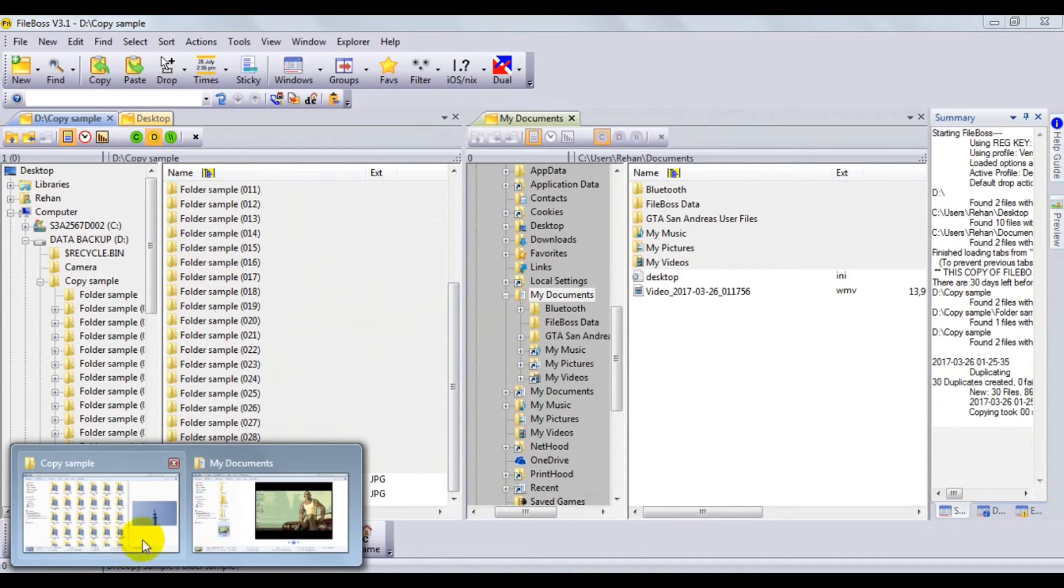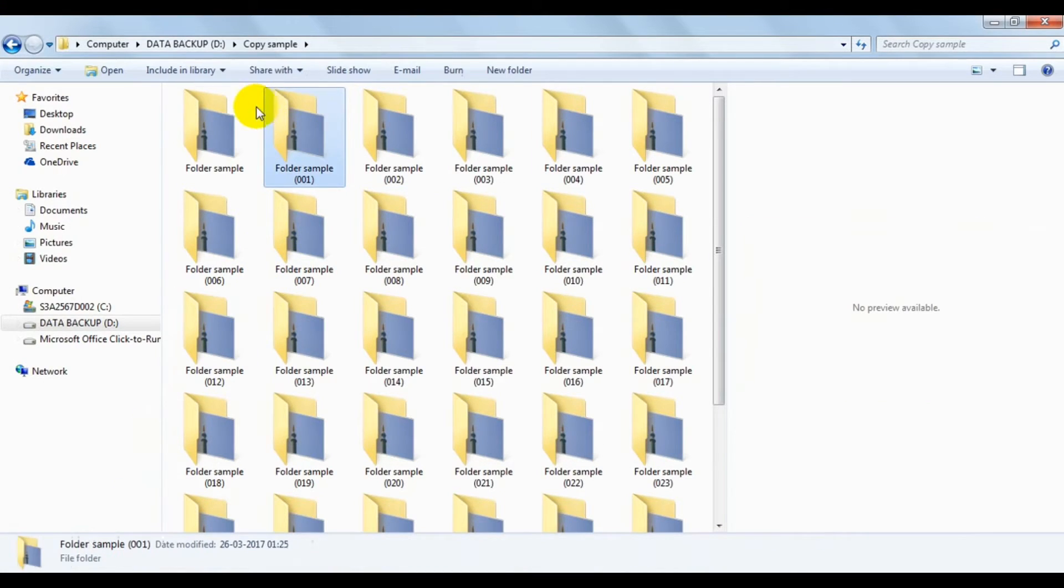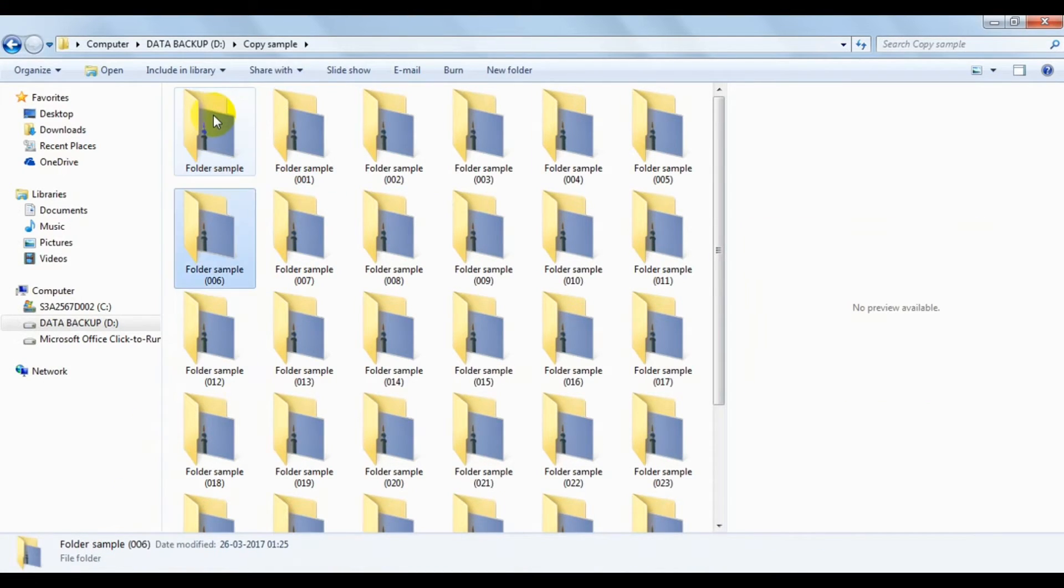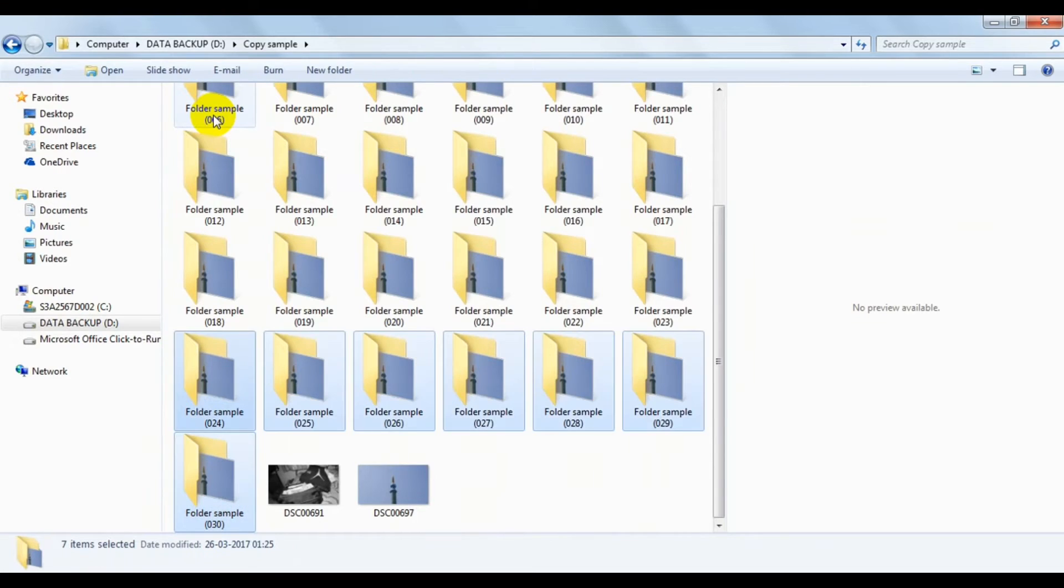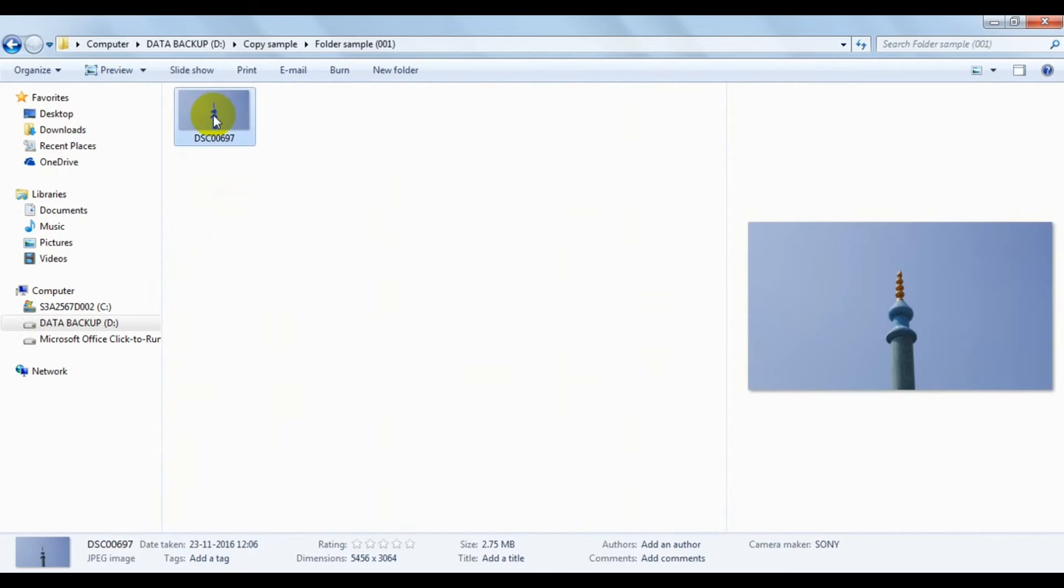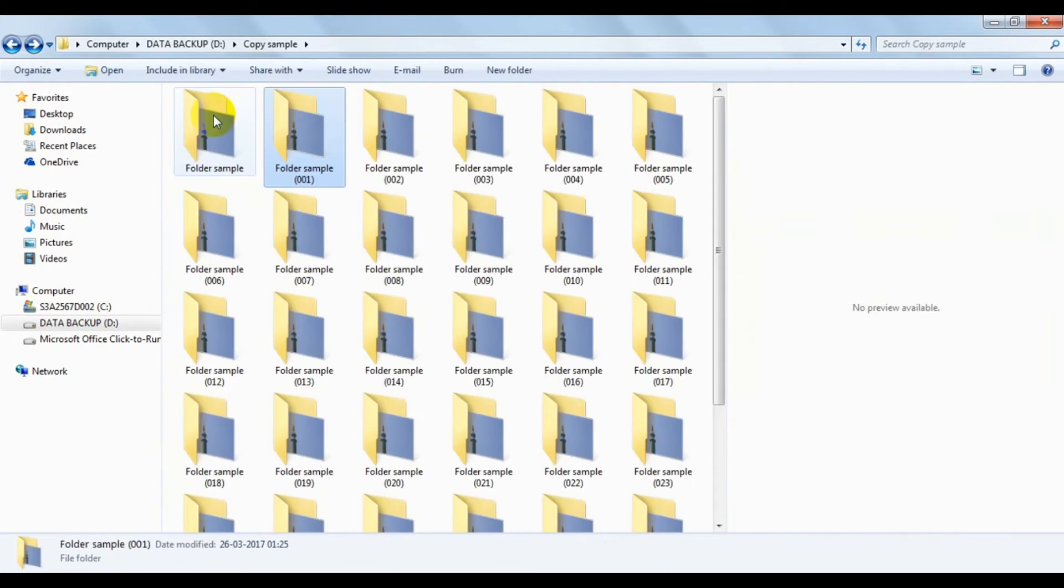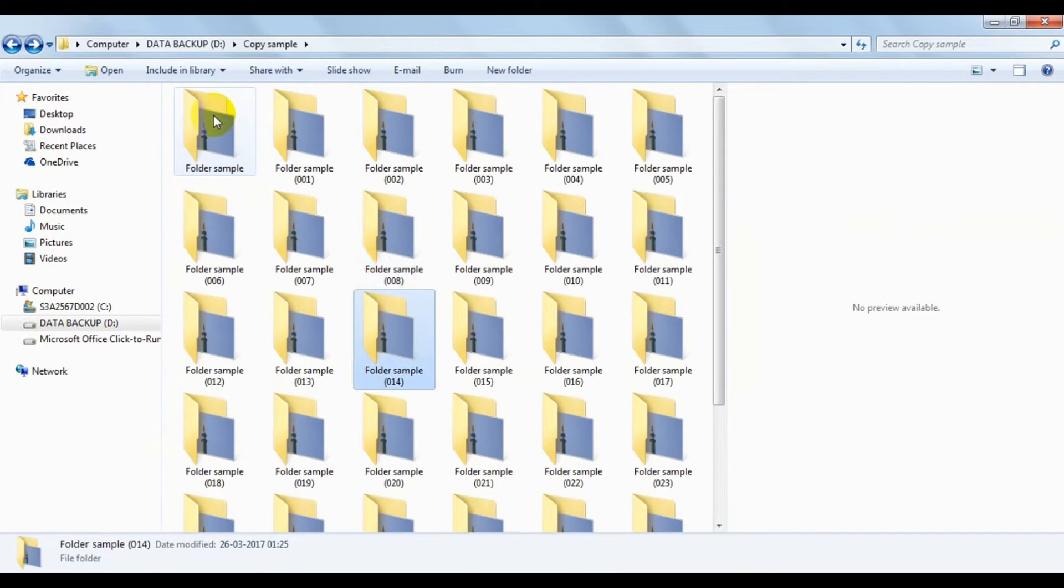Now we'll go to our Explorer and check whether this is true. See, as you can see, there are actually 30 copies of the folder, and each copy has the same content.